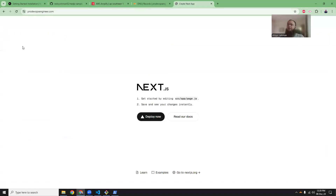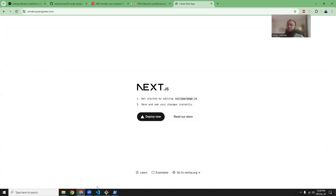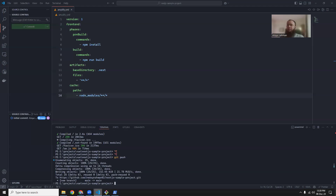The DNS changes have been propagated everywhere. If I now refresh this screen, I get the Next.js welcome screen. So everything has been done.